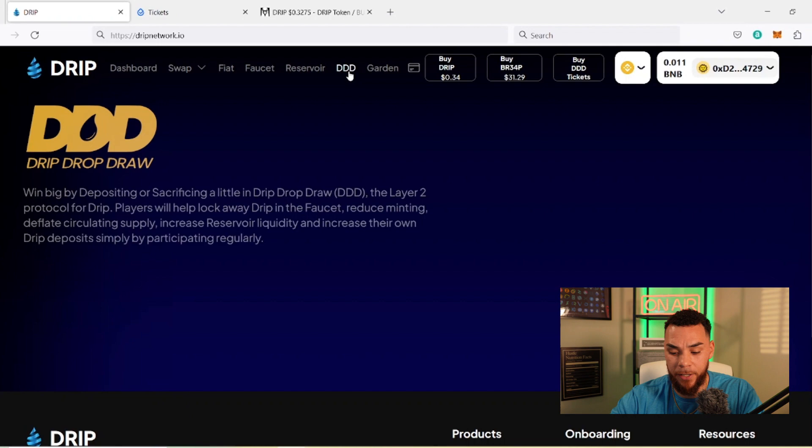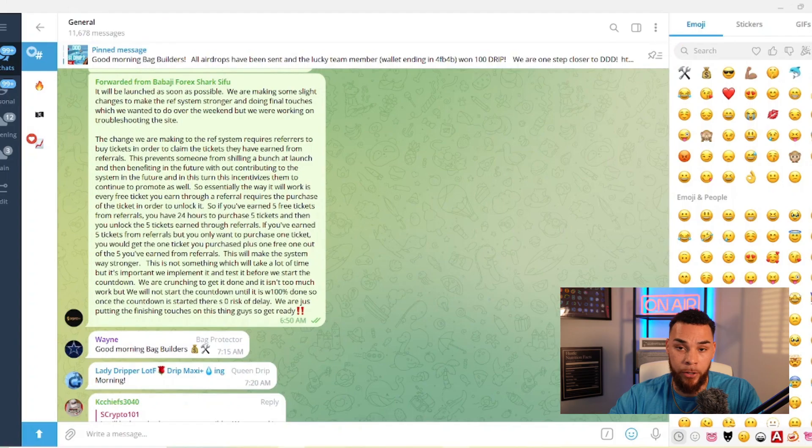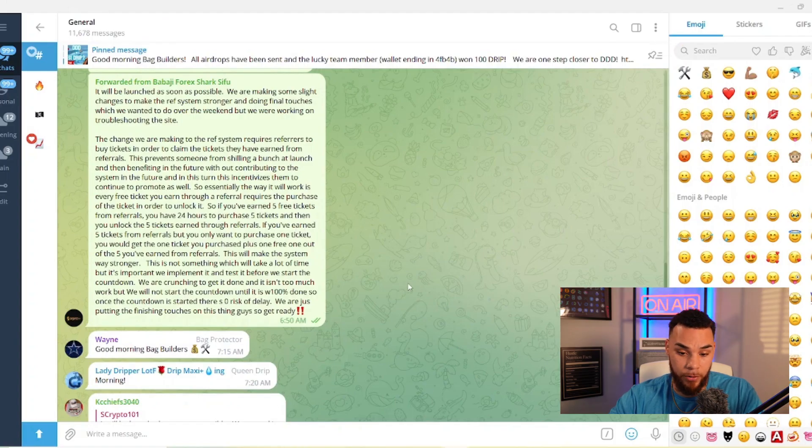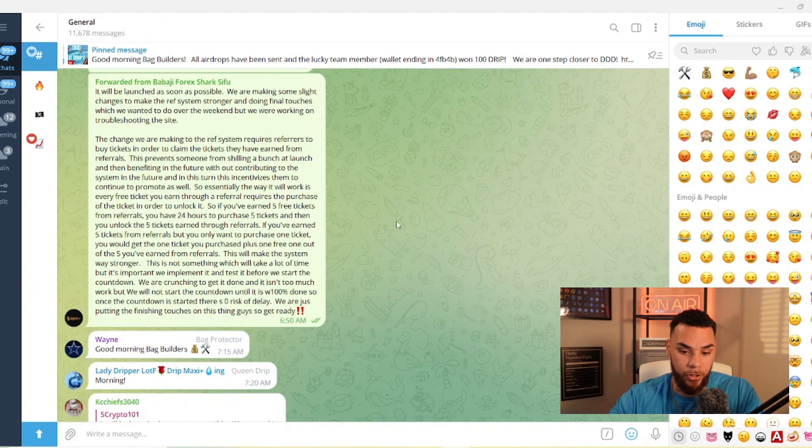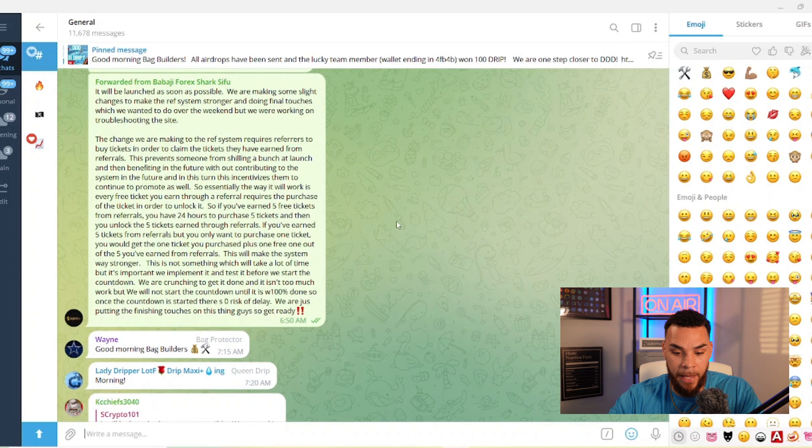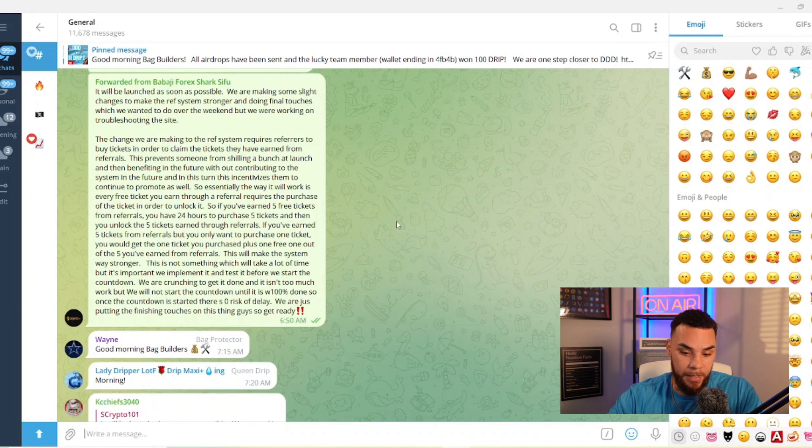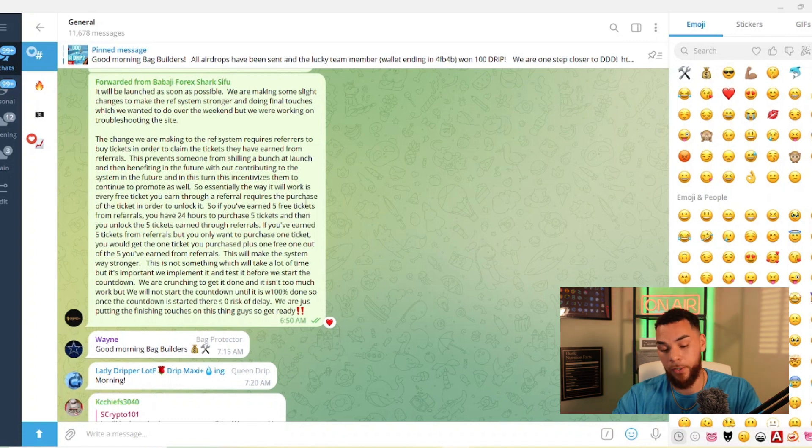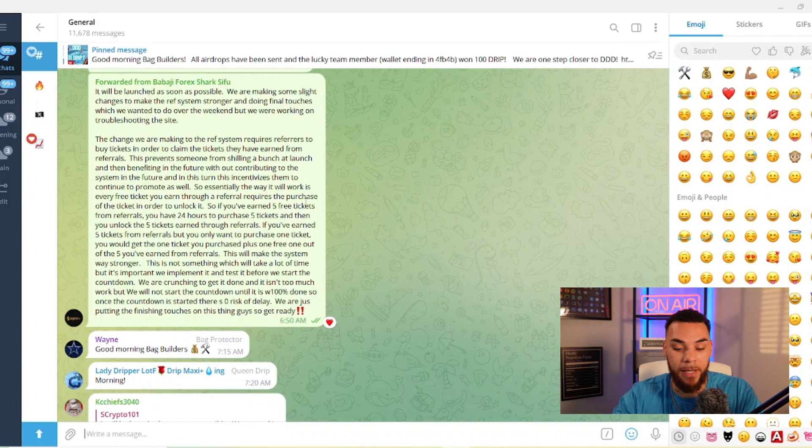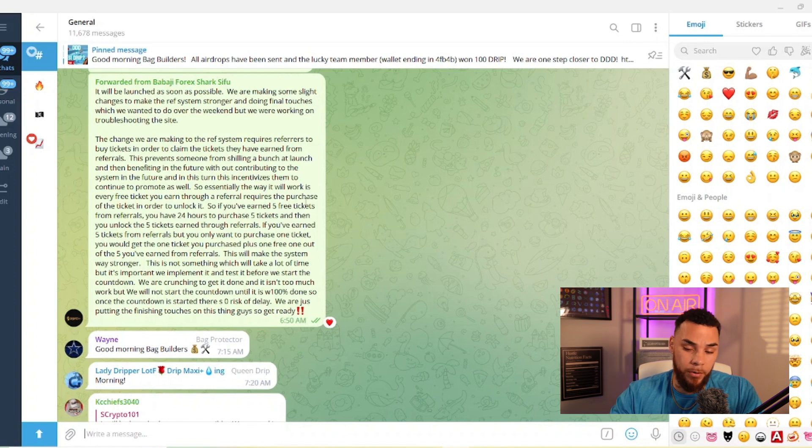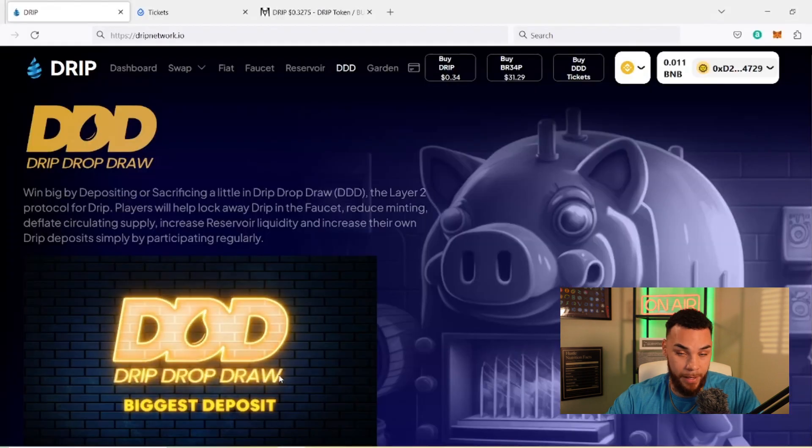What we're going to be talking about today is Triple D. So Forex himself made an announcement today talking about Drip Drop Draw. As you can see here, he said that it's going to be launched as soon as possible. They're making some light changes to make the referral system stronger and doing some final touches that they wanted to do but weren't able to because they were working on the website. And as you can see here, the change they're making to the referral system requires referrers to buy tickets in order to claim the tickets they have earned from referrals.